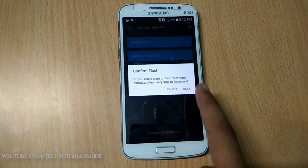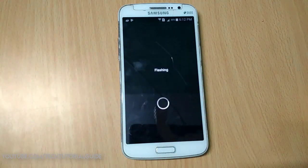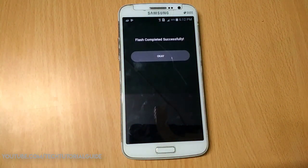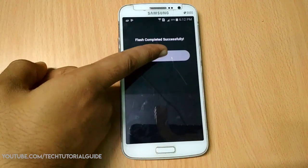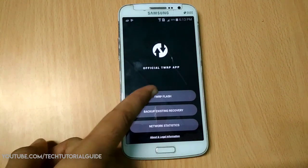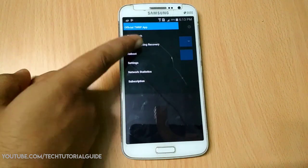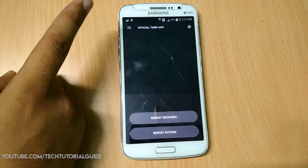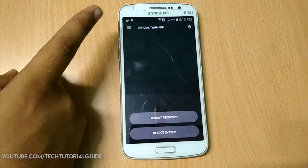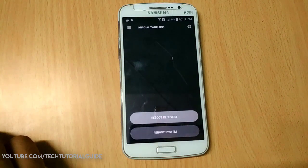It will ask you to confirm the flash — click OK. The flashing process will then start. After it completes, go to the upper left corner and click 'Reboot' to reboot your device into TWRP recovery to verify whether TWRP was successfully installed.